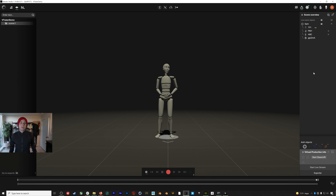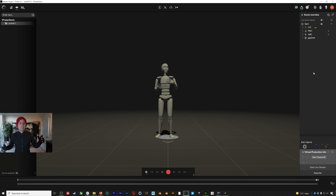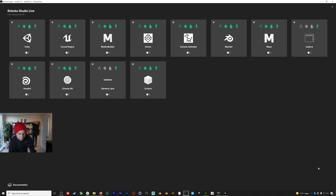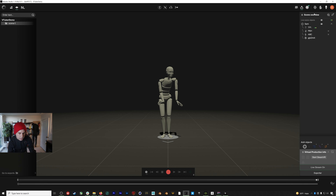Change the profile name to match the actor profile you're using in Rococo Studio — in this case it's 'Sam'. Under Face, hit Create. Because we've added the AR Kit blend shapes, this model is now ready to go. Now we'll jump into Rococo Studio to actually port in our mocap.